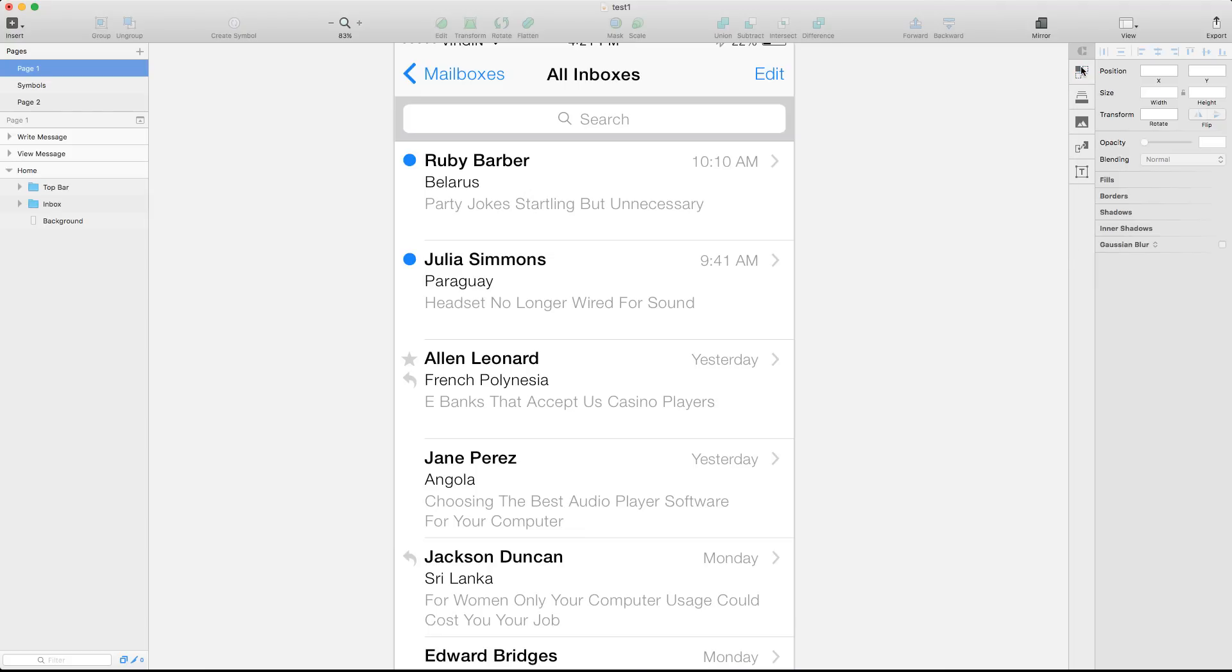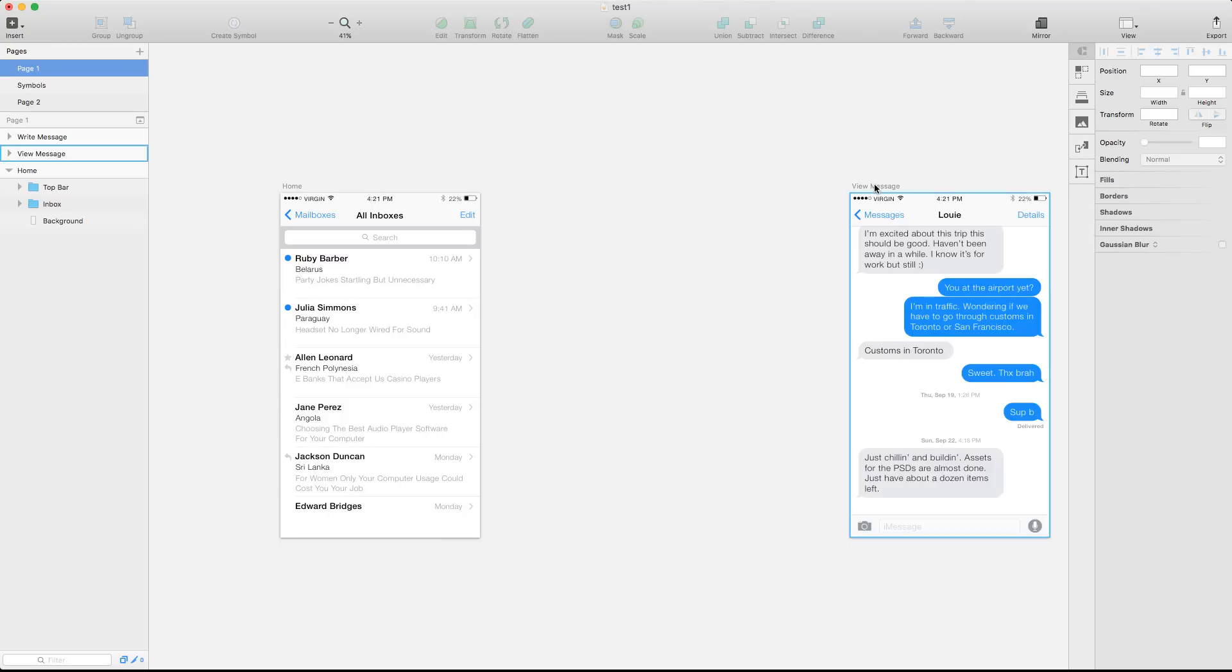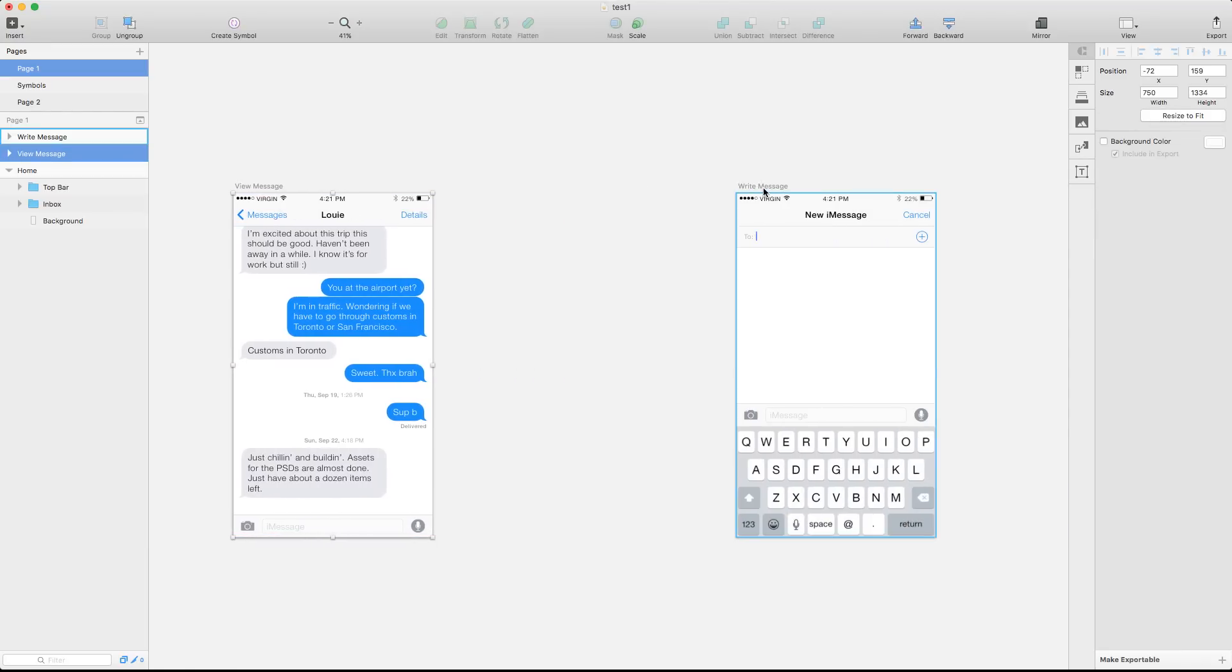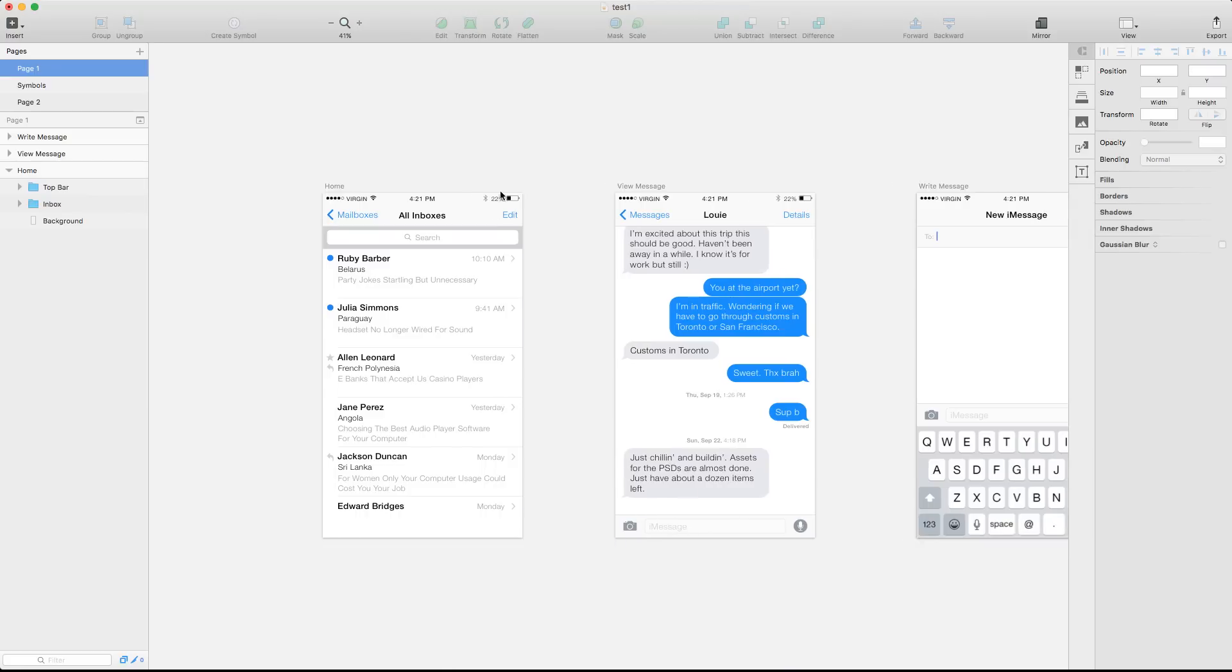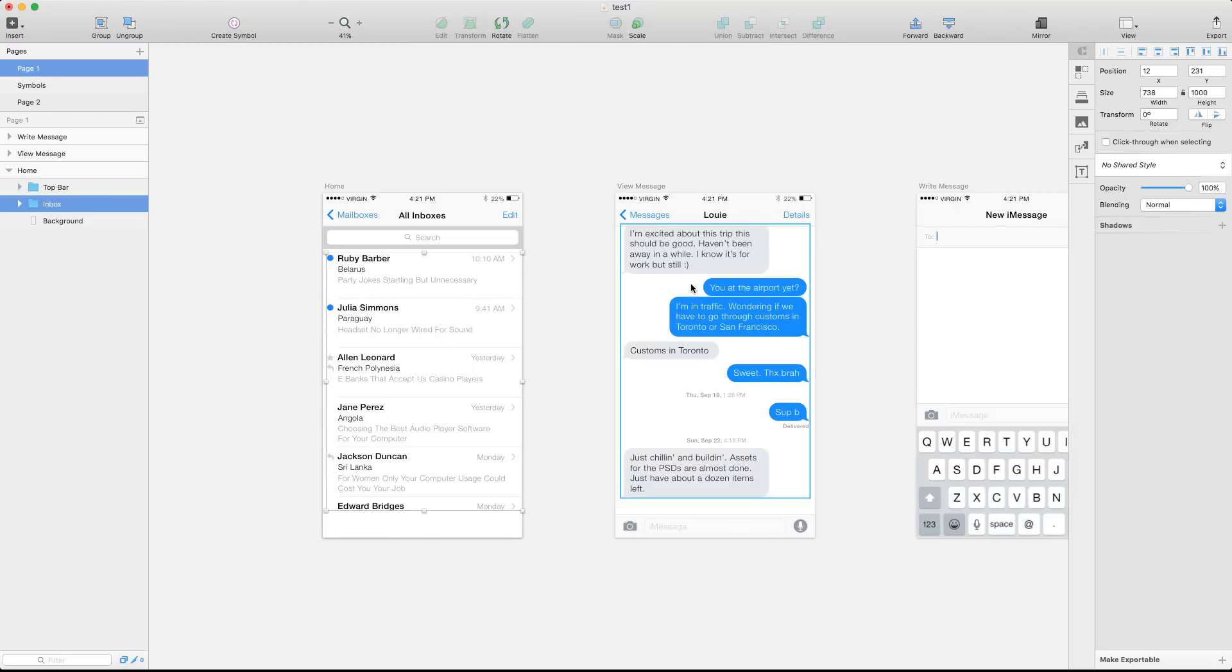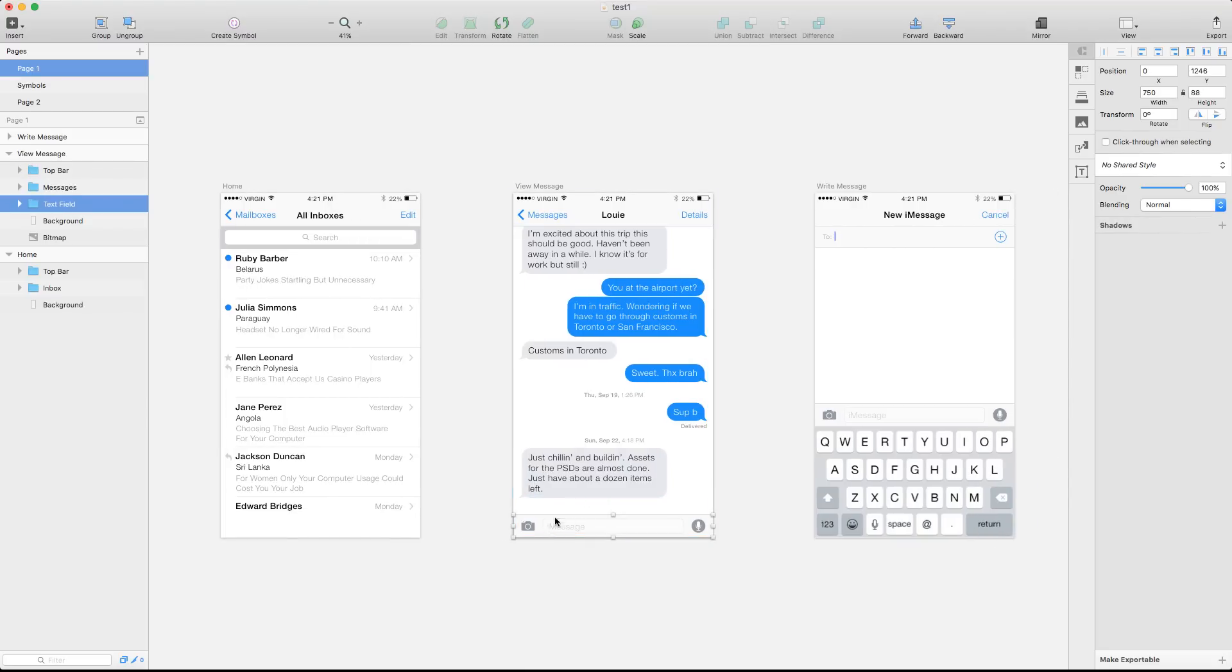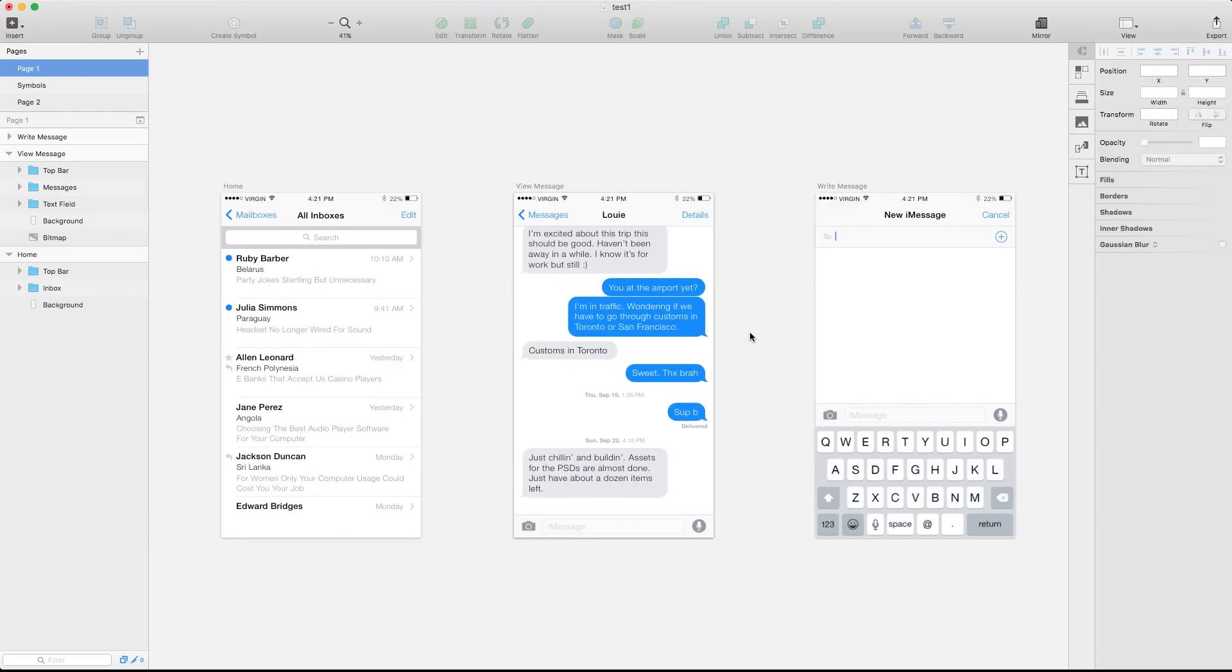But the thing that I want to focus today for this review are not the standard default option of Craft, but it's something that is not available yet. And I got an early access as a beta tester and it's the prototype section. So let's say that we have these three screens, the first homepage, then the view message and then the write message. I have to show the client that if I tap on this name, this view message is going to slide from the right to the left and it's going to replace the screen.